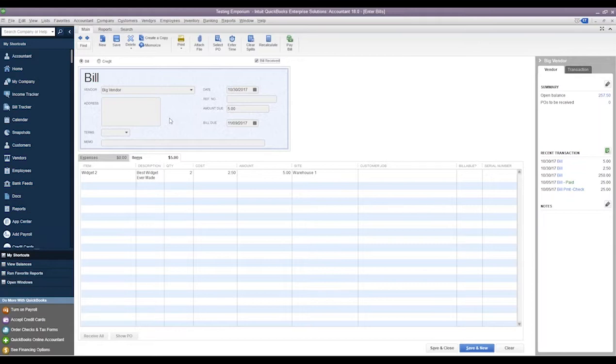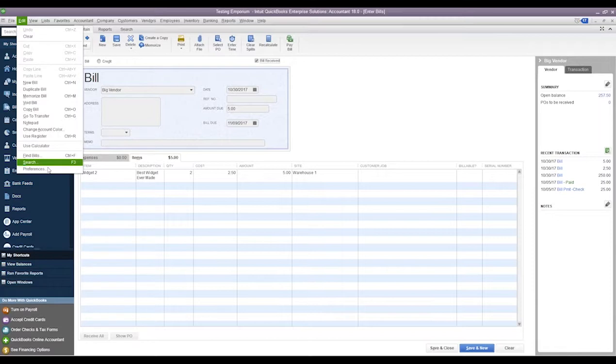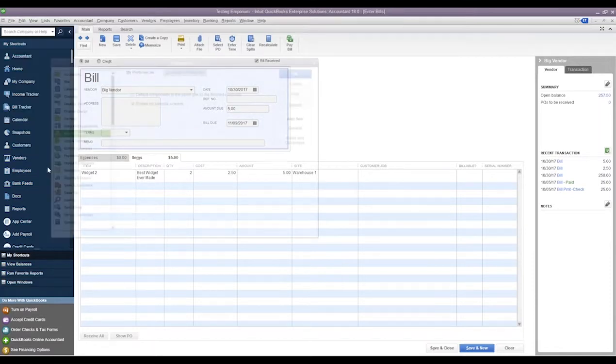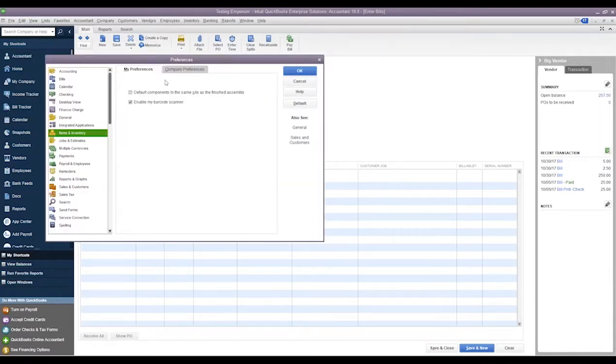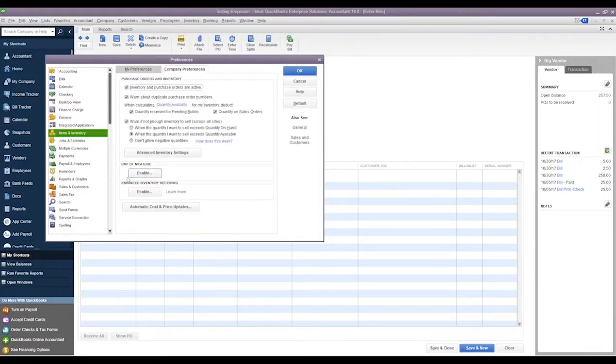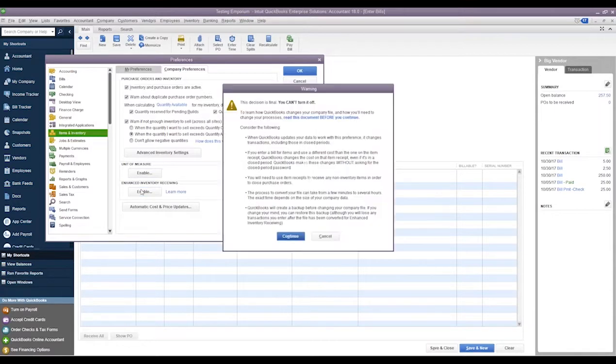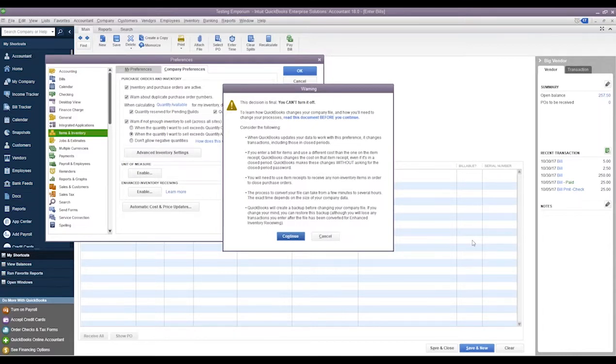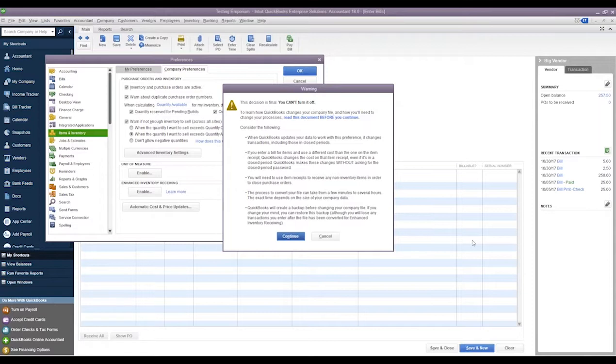If we come up to Edit and Preferences and click on EIR, we can see this is exactly the warning that we would get when we first turn it on. Again, it splits bills and item receipts away from each other so we can see when we actually received the items and when we were actually billed for them. Currently, if we didn't use this feature, we may not be able to see when we actually received those items, just when we were billed for them.